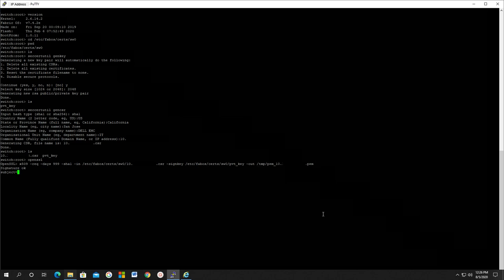Type exit to get out of OpenSSL shell. Check if the file is in the /temp directory.